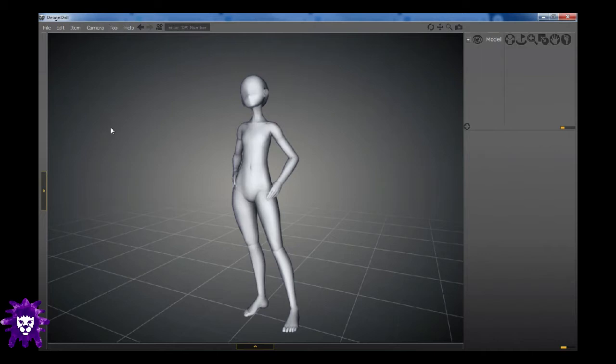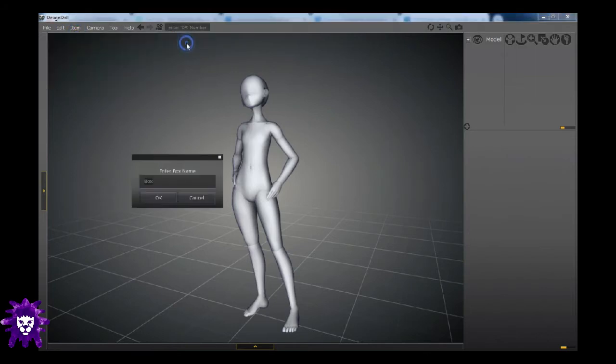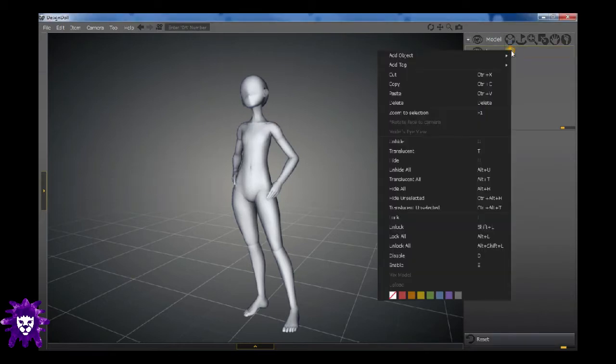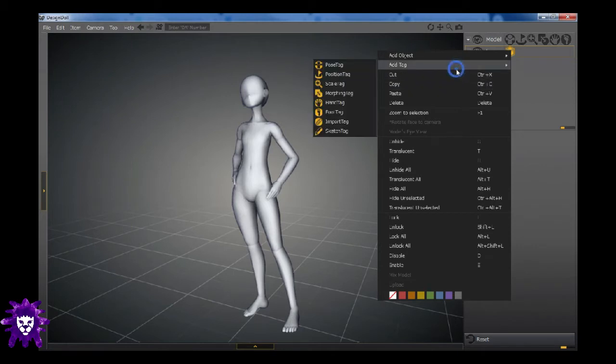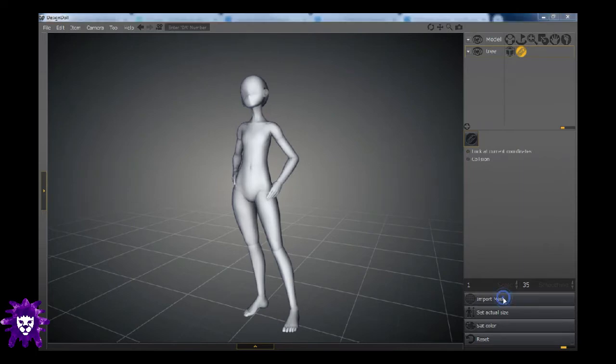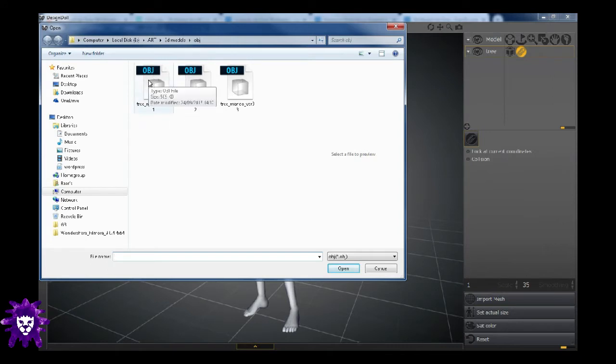First things first. What you want to do is go into Item, Add Object, Box. And we're going to name this one Tree. Then you're going to go to the Box, right click it, go to Add Tag, Import Tag. Click on the Paperclip, Import Mesh. And I have a pre-downloaded file and it's an OBJ file, that's a .object file. That is the specific file type you need for Design Doll. Other ones will not work.